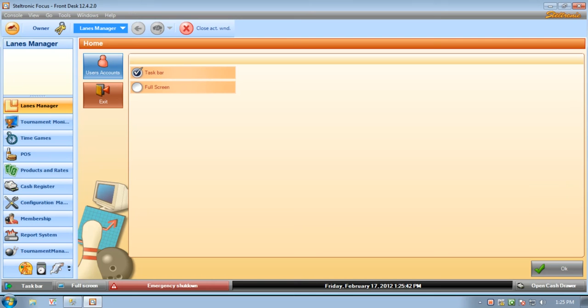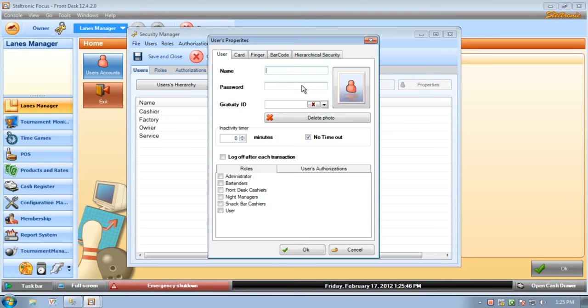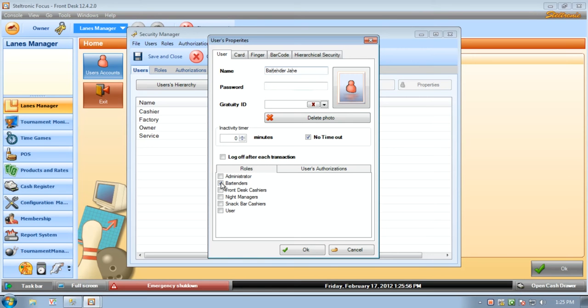So the first thing we will do is we are going to set up a brand new employee. Click on user accounts, we're going to say new, and we're going to say bartender Jane is the employee. Just to keep it simple I'm not going to go through all the security levels for this person, but we're going to create this employee and then we're going to go over to our configuration manager and set this person up to use a cash drawer.